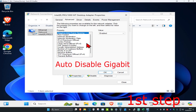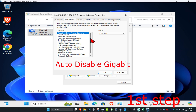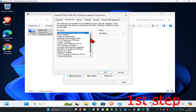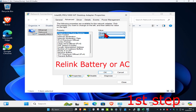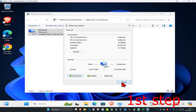I'm not using a Realtek connection, but in your case you should have something called Auto Disable Gigabit. You may need to scroll down to find it. Once you find Auto Disable Gigabit, next to Value, click on it and select 'Relink Battery or AC,' then click OK and then Close.